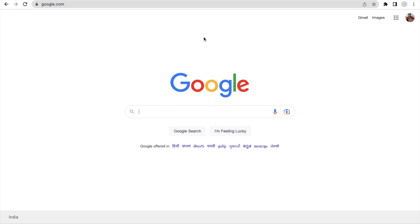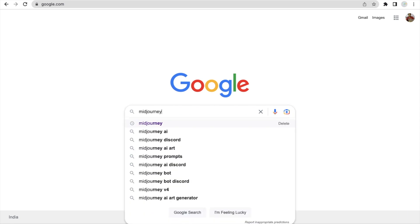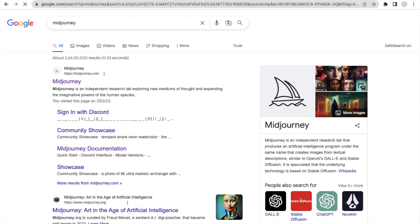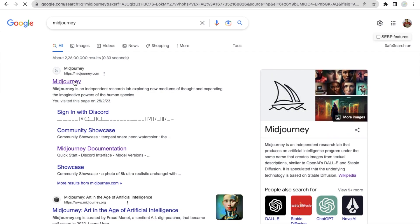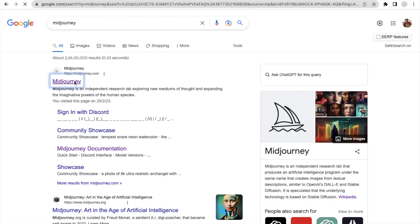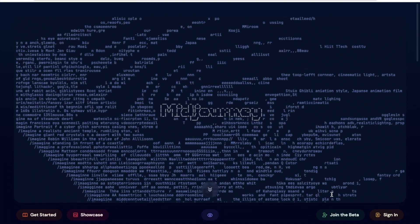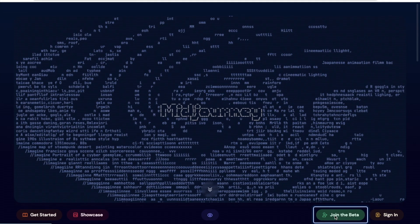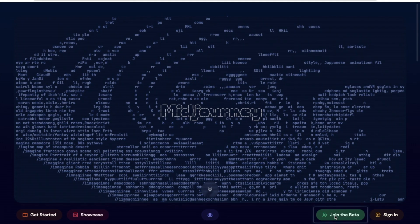So here we go. First of all, open Google and just type here 'Midjourney'. You will see the midjourney.com — this is the website. Open this and at the bottom you'll find 'Join the Beta'. So just click on this and wait some seconds.